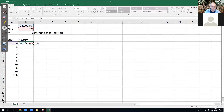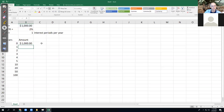The rule is: if a number doesn't change — like it's always a thousand dollars or always 2% — that needs a dollar sign. If something changes like the year, it doesn't need a dollar sign. I have that in there, I hit enter, then I click back on it and fill it down, and it should work just like before.